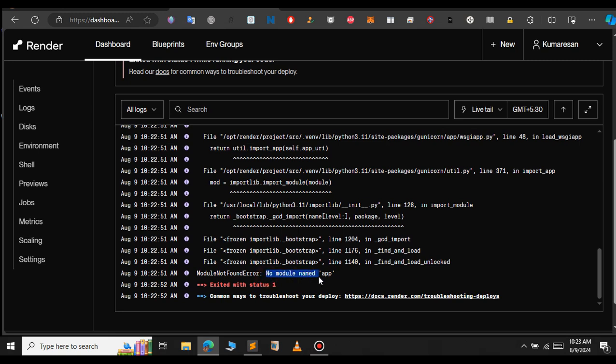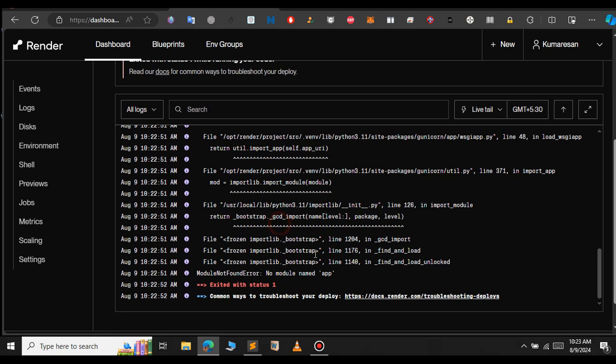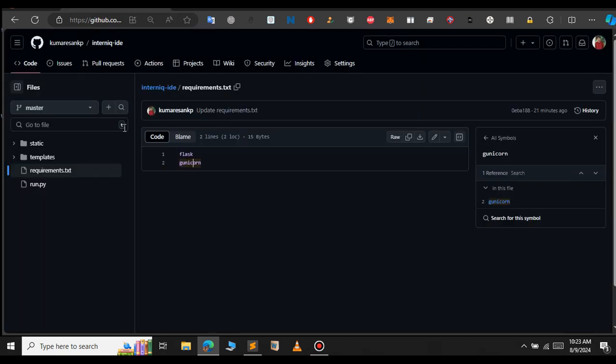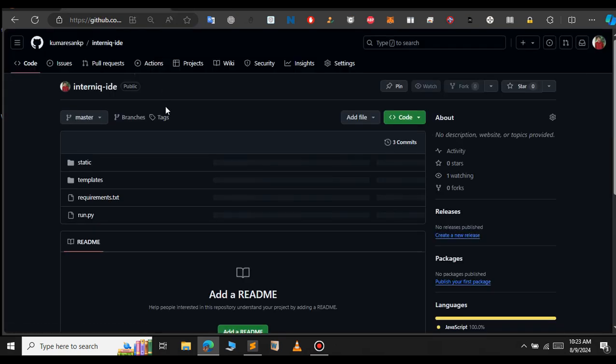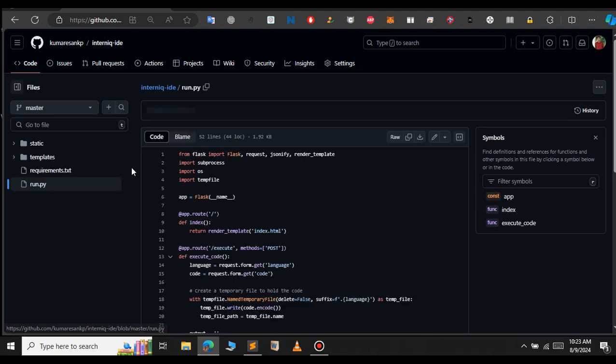So we will have to rename the run.py file to app.py. You can see here in the GitHub I have named the main file to run.py. We'll have to change this to app.py. This is my main file to start the Flask server.